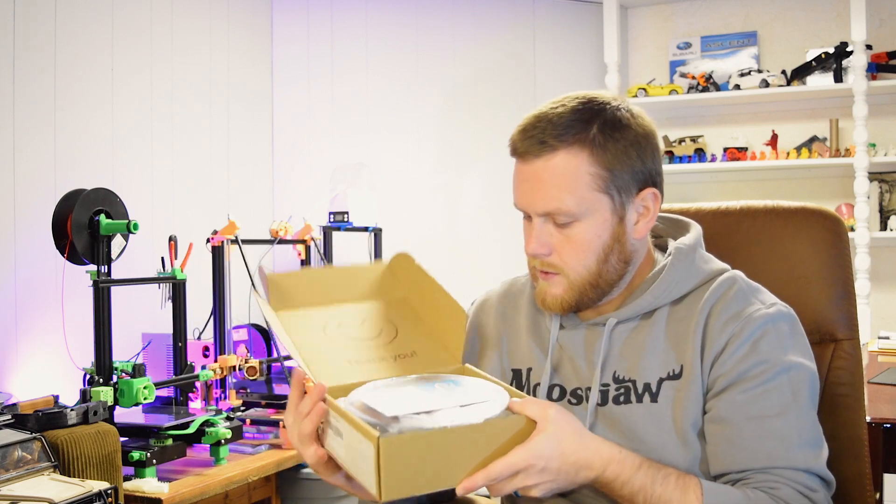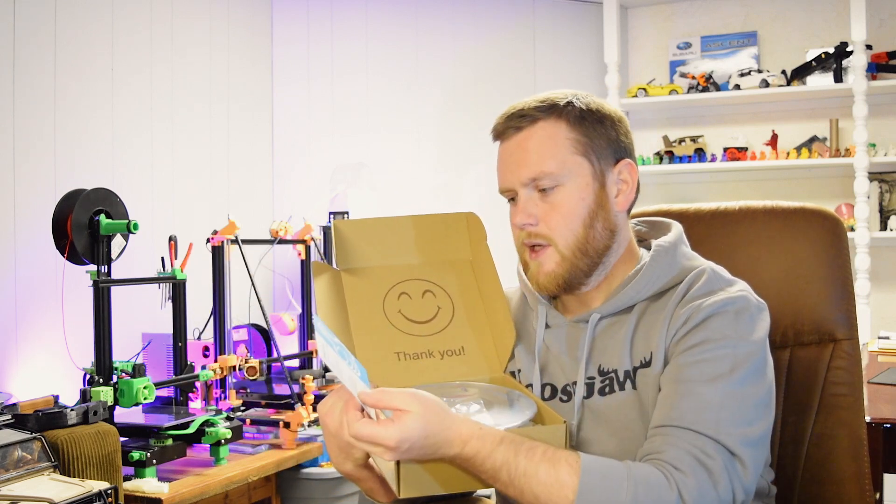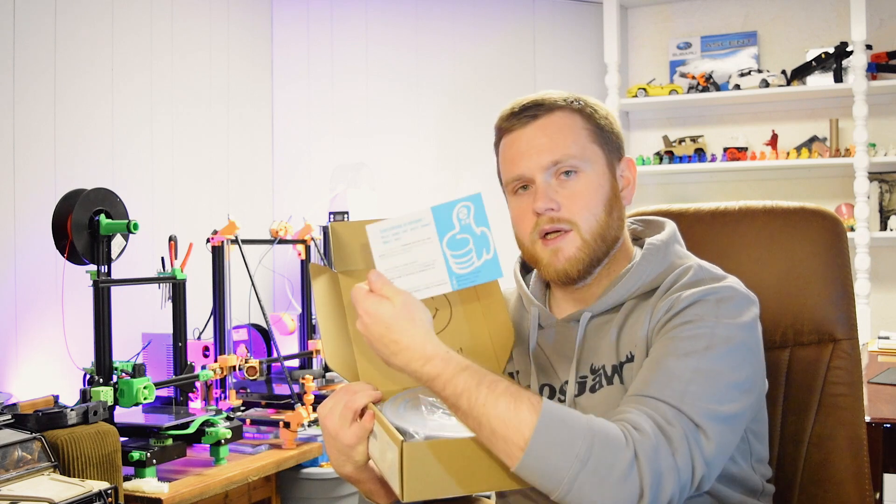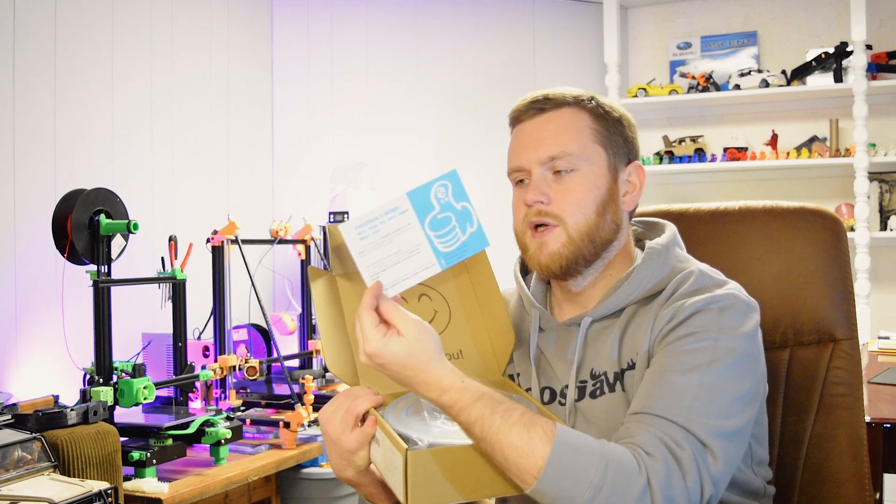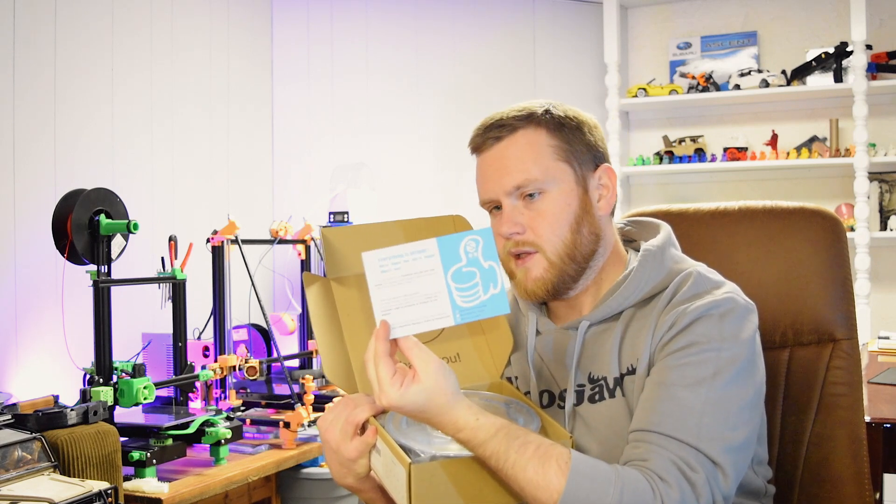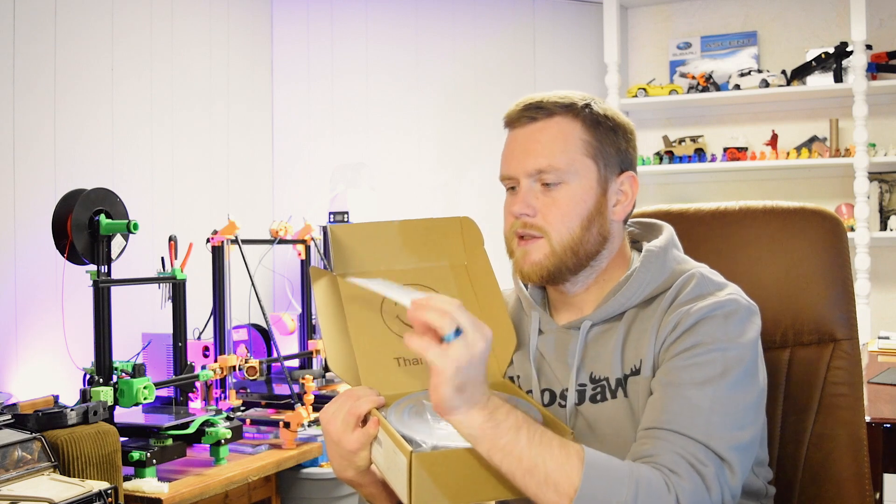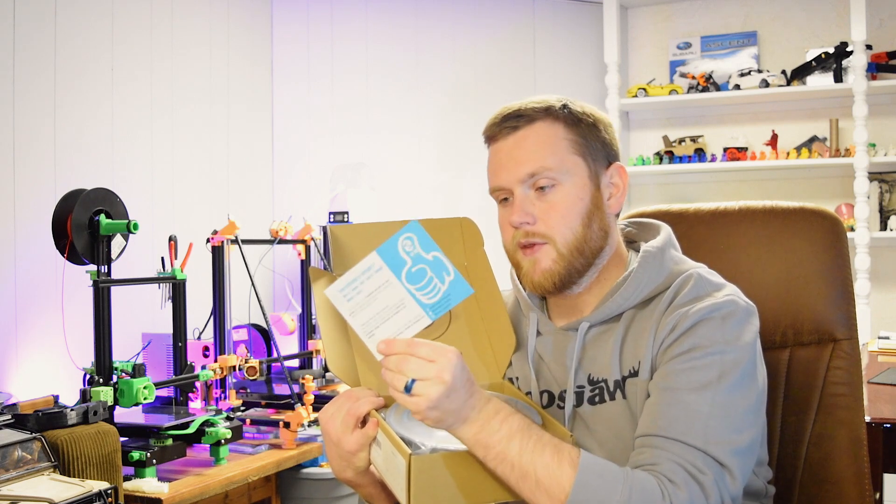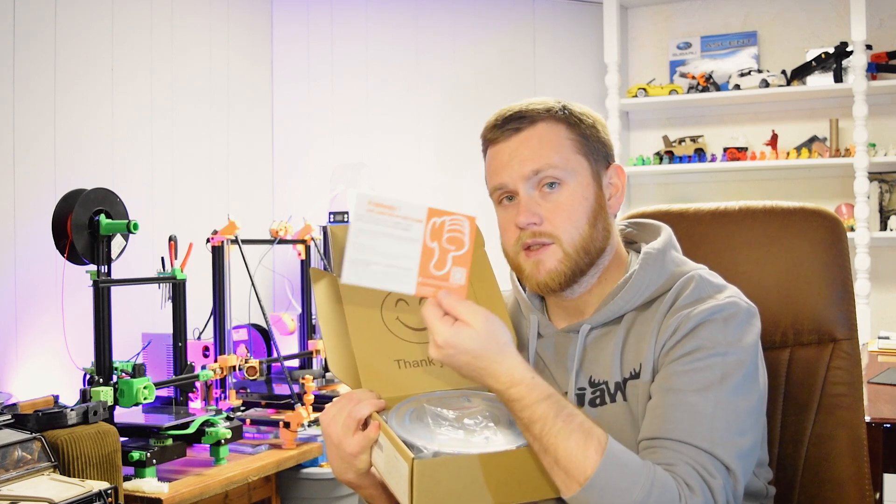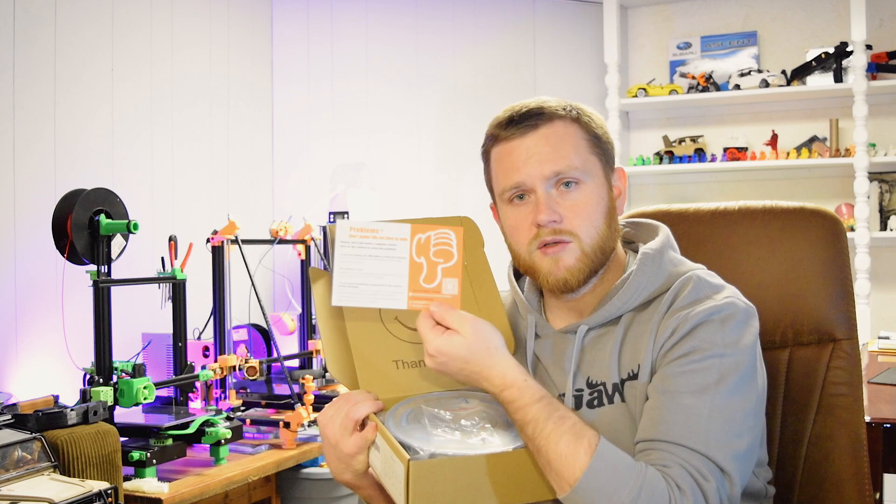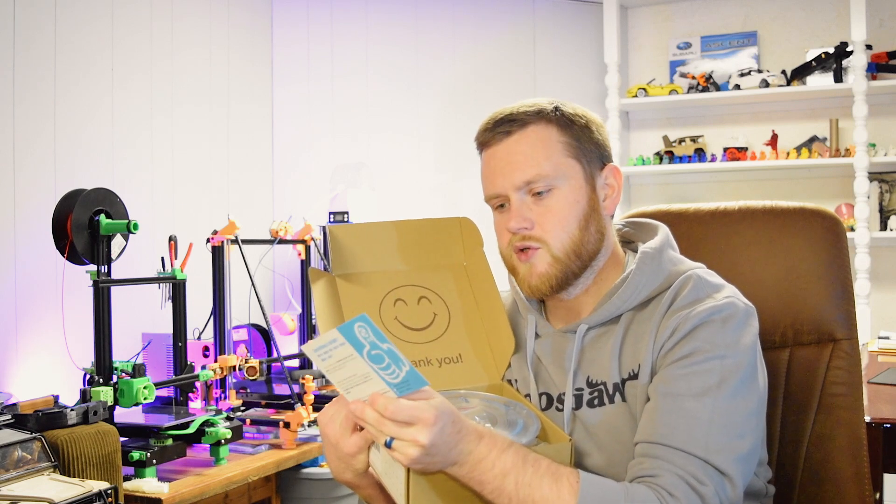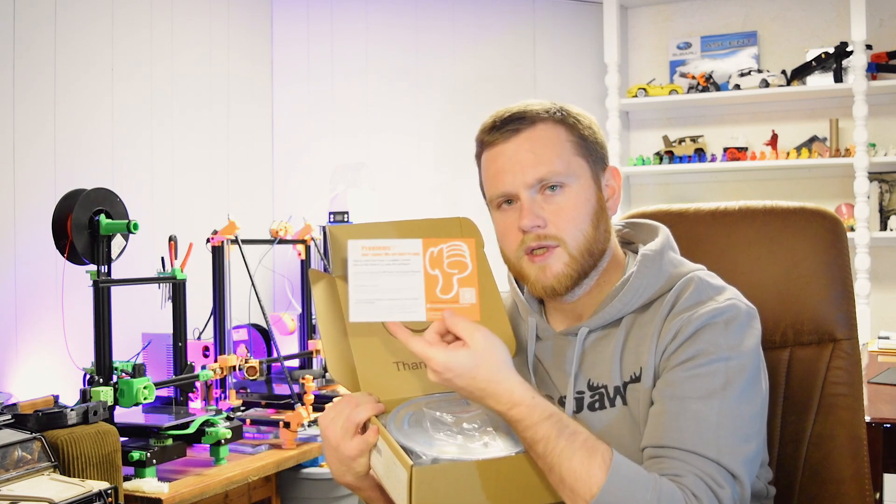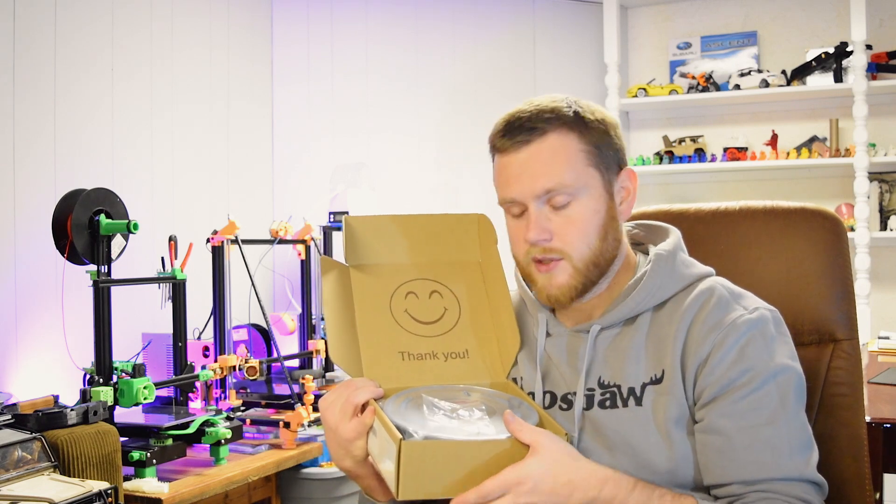Here's what it looks like in the box, you get a nice thank you, and you get a slip showing you what to do if you liked the product or if you had problems with the product. It's nice to know that they'll stand behind you right out of the box here, shows you where to go, who to contact, and what to do. Pretty cool.